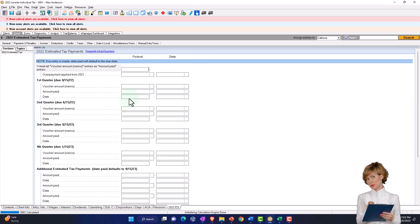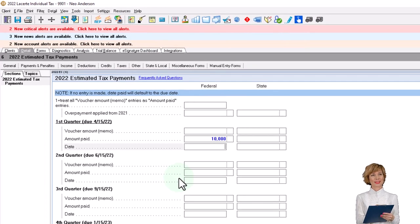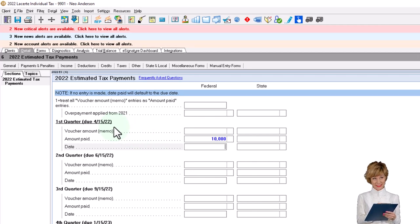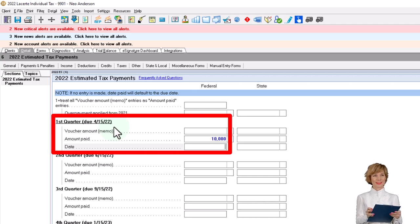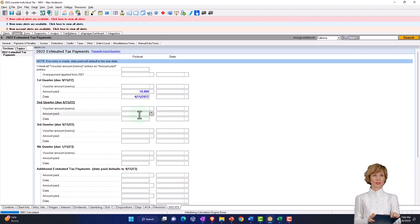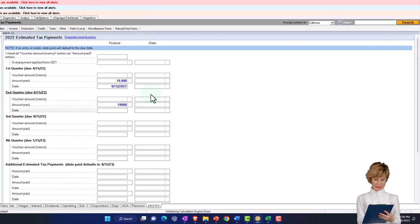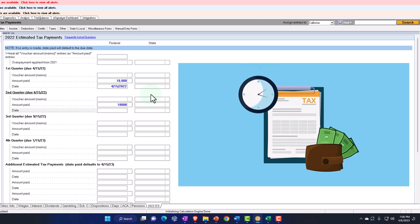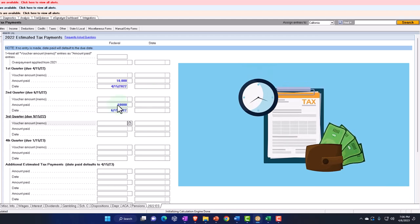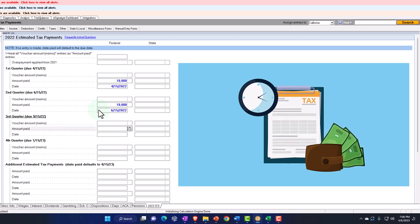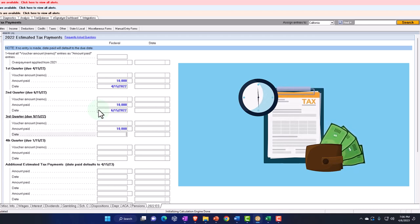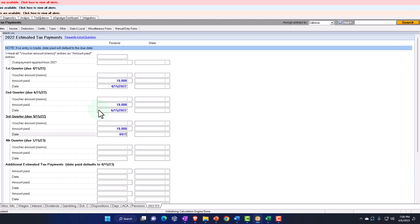The tax payments would be made on a quarterly basis. For the quarterly payments, let's say we made $10,000 each time. The due date for the first quarter — January, February, March of 2022 — is due by April, so let's say April 15, 2022. The second quarter payment of $10,000 is due June 15, 2022. Then $10,000 for the third quarter, due September 15, 2022.